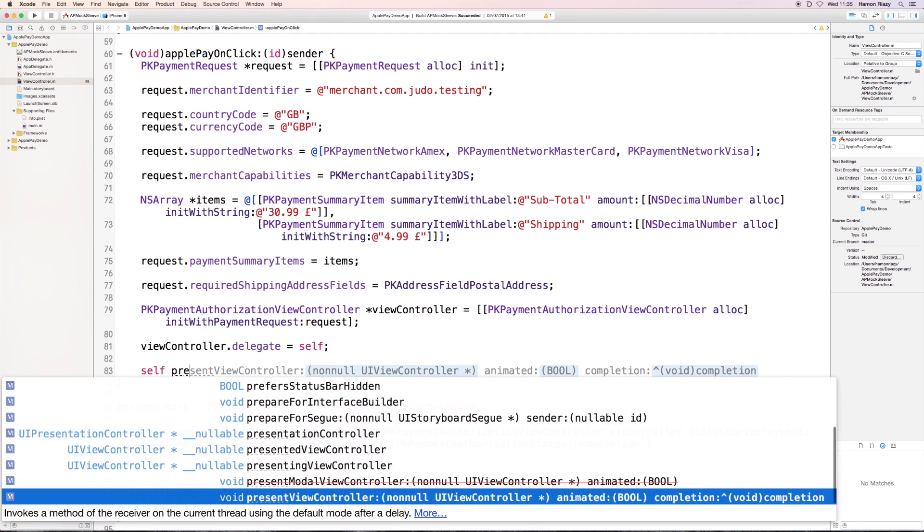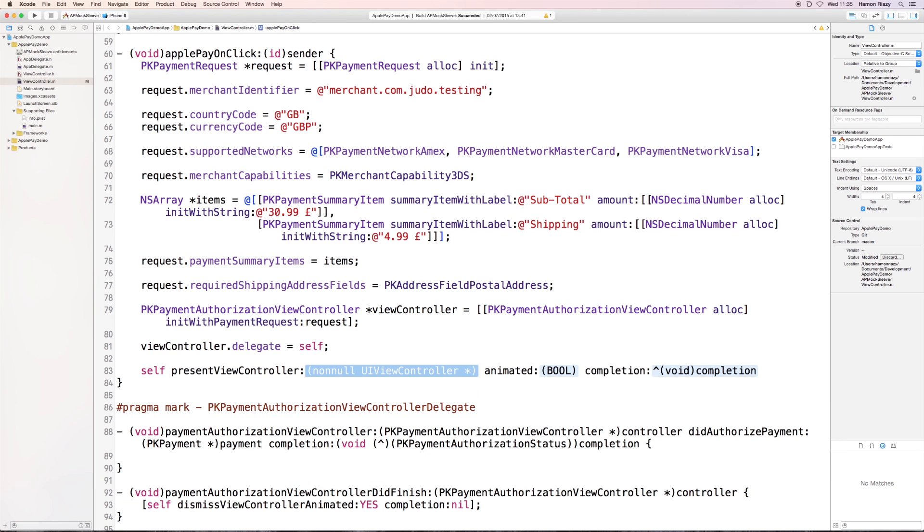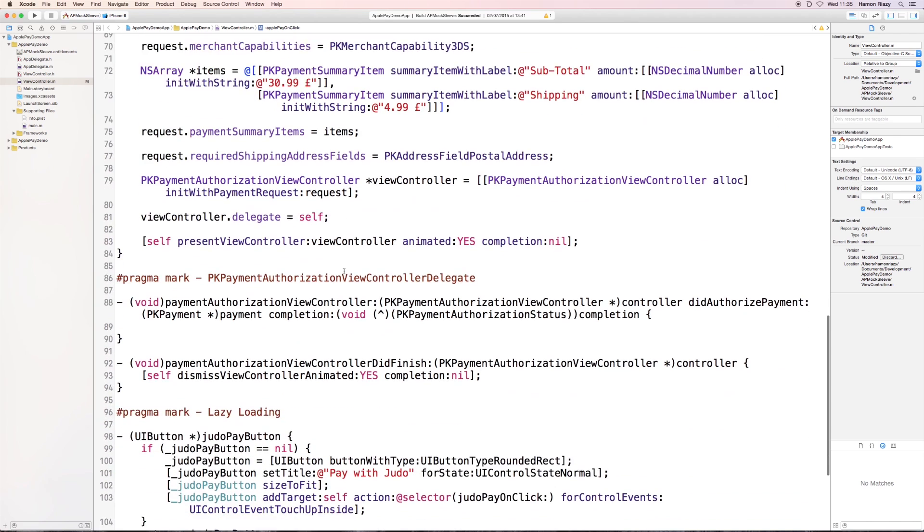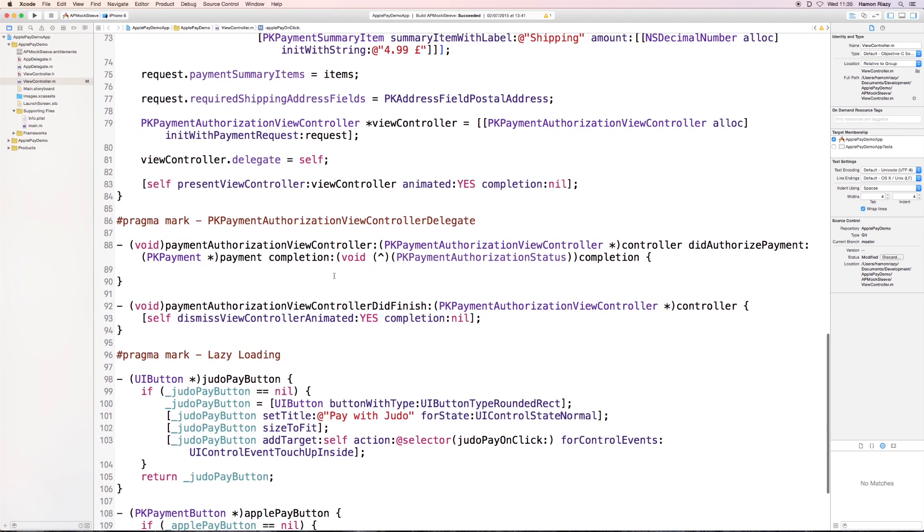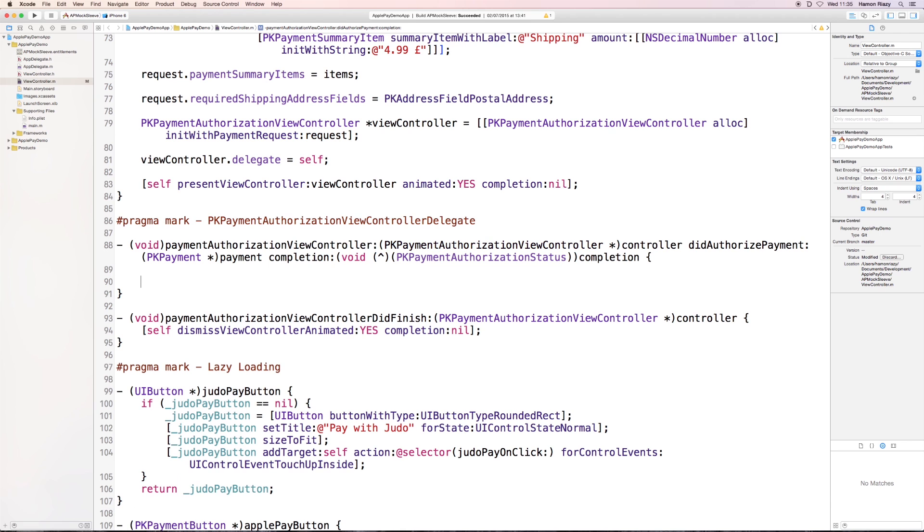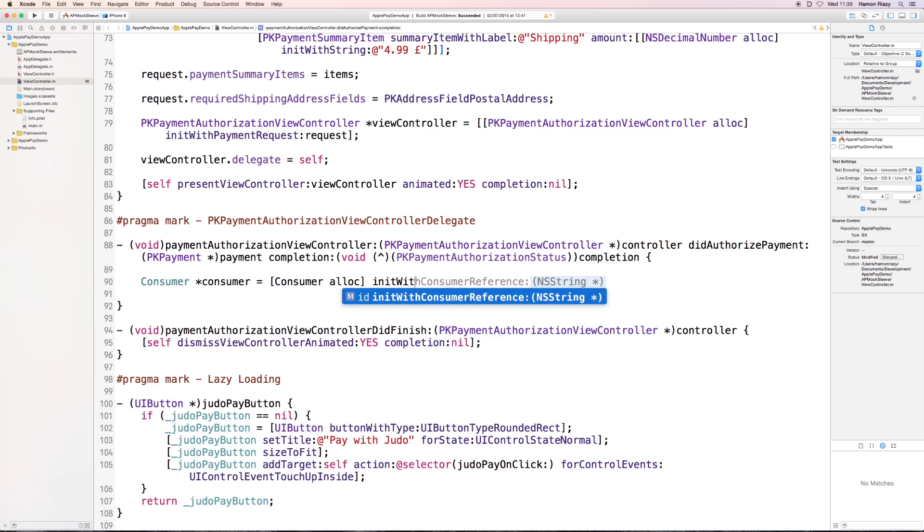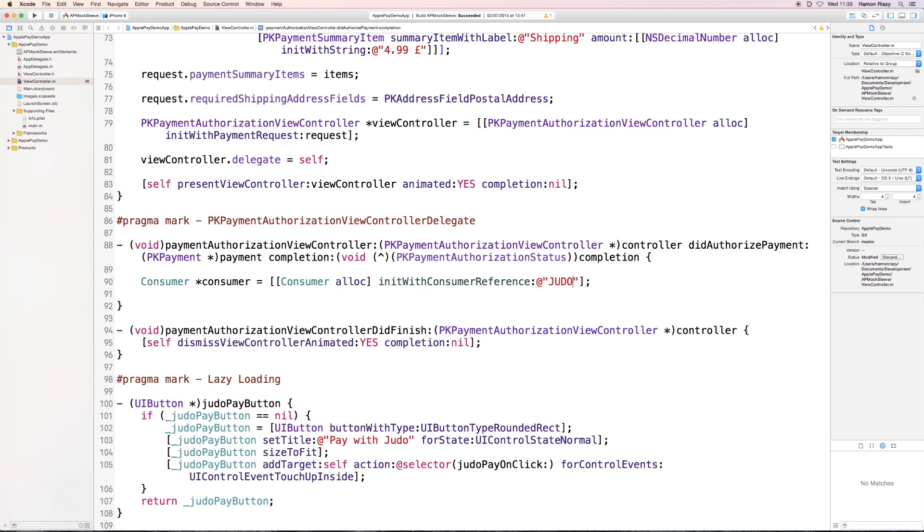So, for the first delegate method, that's going to get called as soon as Apple returns with a successful authorization. We're going to initialize a consumer object, which is getting a reference. We're going to create a JPApplePay transaction object.